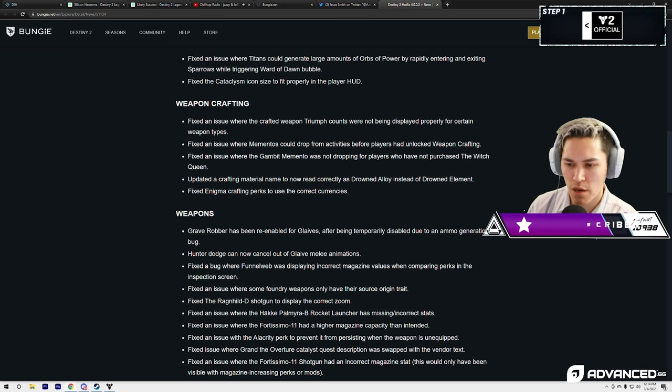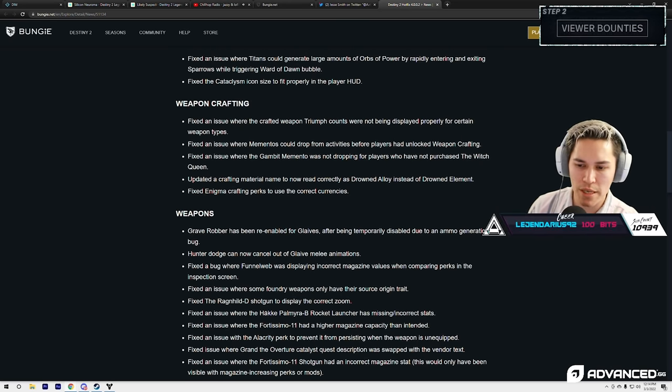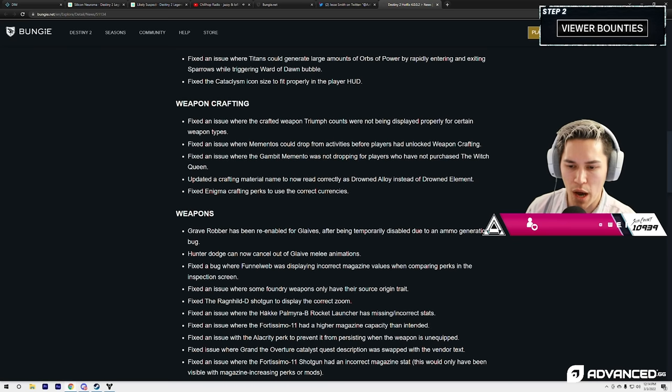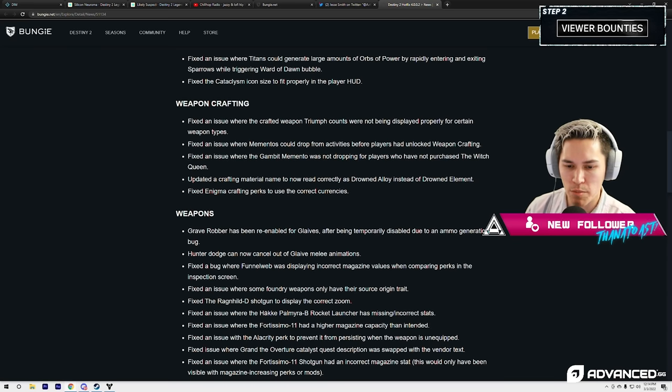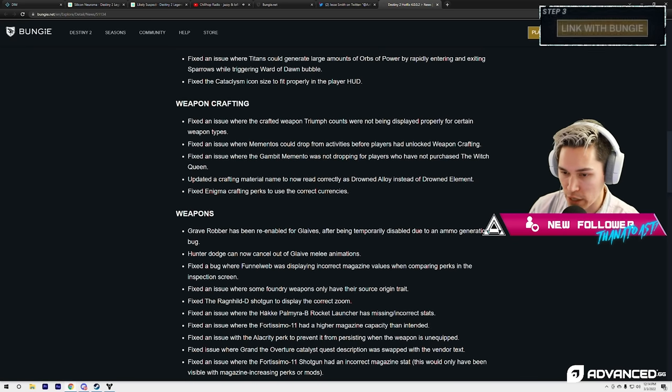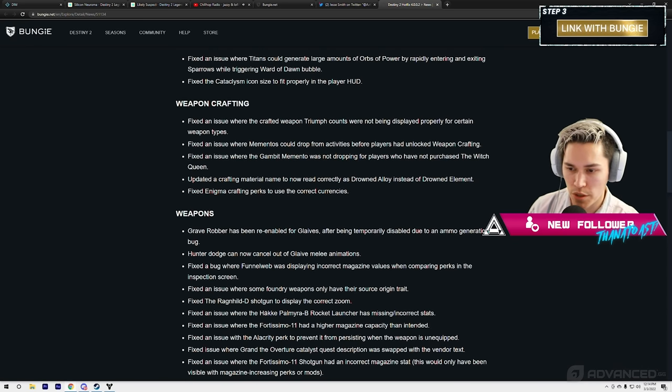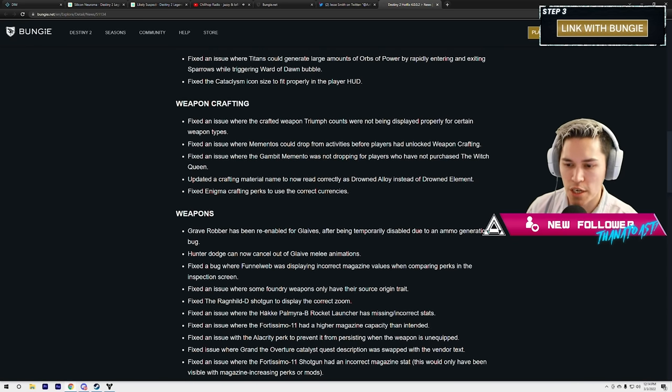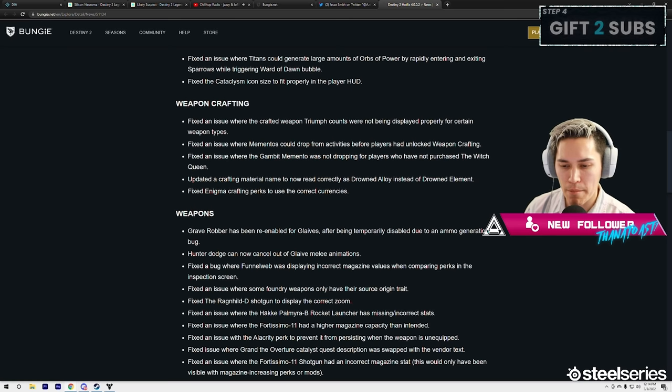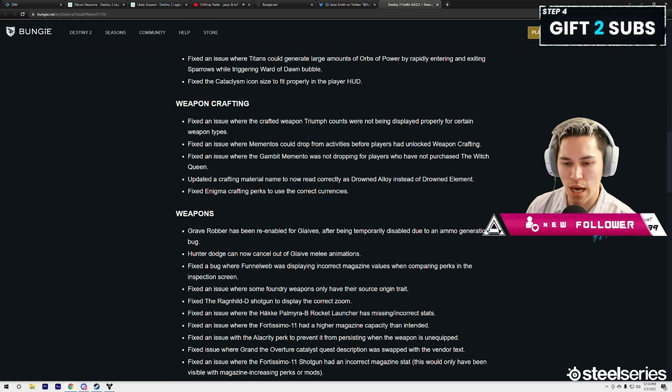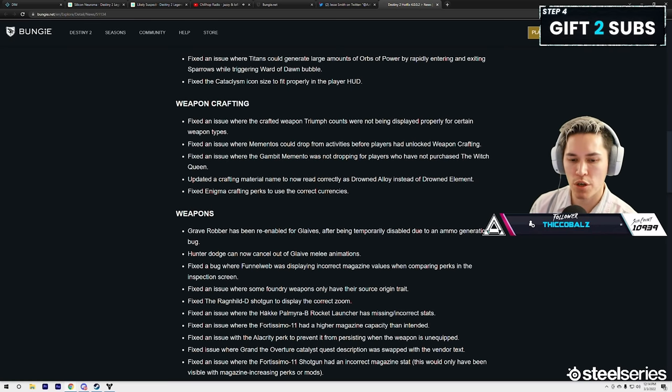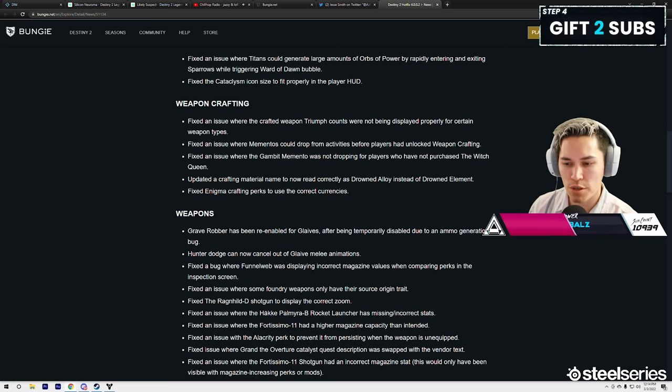Fix an issue where mementos could drop from activities before players had unlocked weapon crafting—but that's pretty good though. Fix an issue where Gambit memento was not dropping for players who have not purchased The Witch Queen.